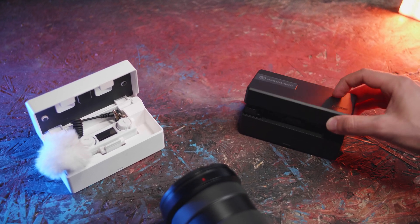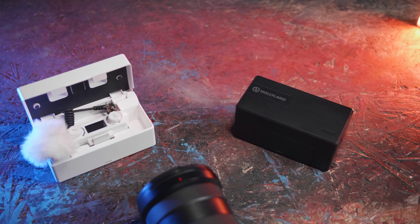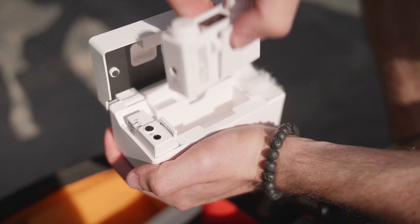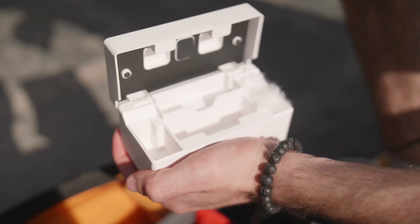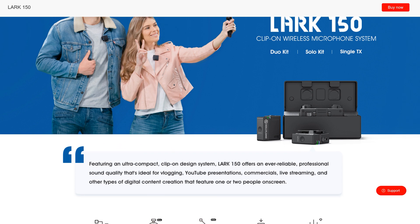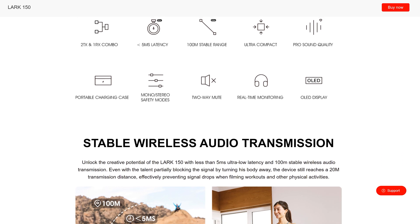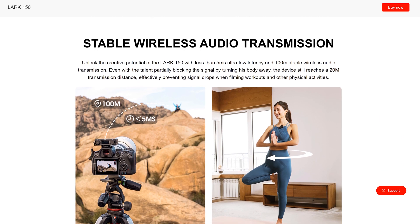We also received the Lark 150 from Hollyland, and honestly I was surprised with how good it actually was. It has a stable wireless transmission up to 100 meters with less than 5 milliseconds latency. It's also super compact, which is nice for traveling, and it comes with a charge station that charges via USB-C. The microphone is omnidirectional, but you can also add a lavalier mic to it. You can add a second Lark 150 to the receiver to record two people at once. All the sound design in my submission video was recorded with this, so you get to hear the real quality. If you want one of these wireless mics, check out the link in the description below.